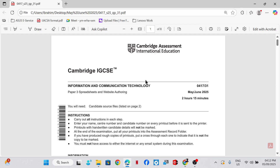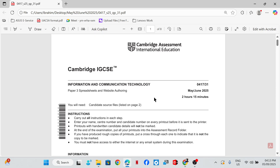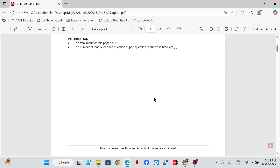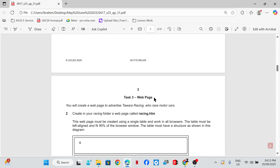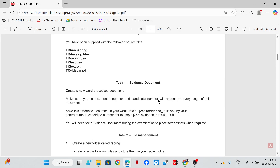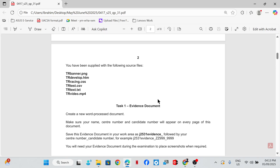Hi guys, welcome back to my channel. In this video we are going to look at Cambridge IGCSE ICT exam paper — this is Paper 3, Spreadsheet and Website Authoring, May/June 2025, Paper 31. We are going to look at file management and web page design.